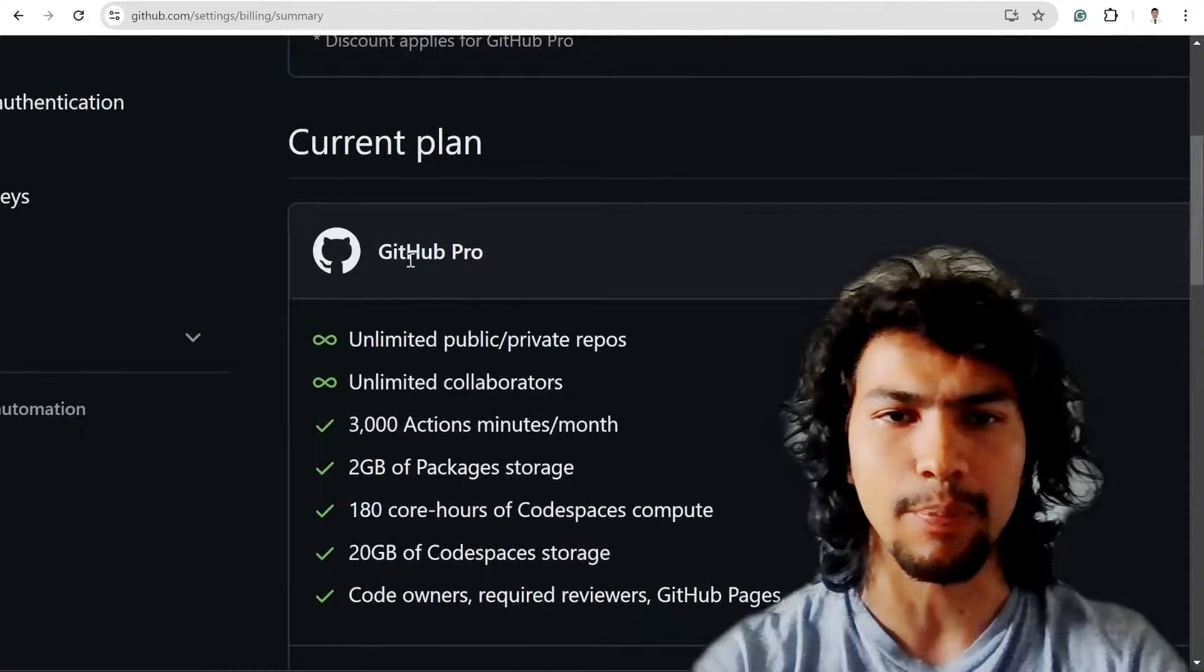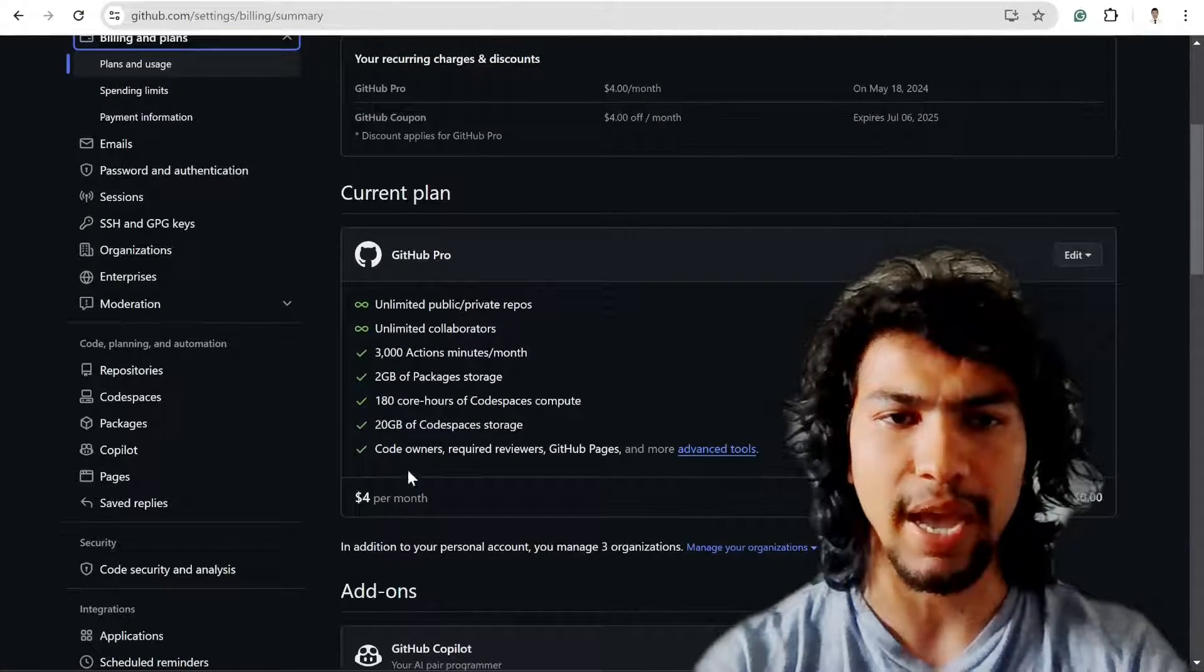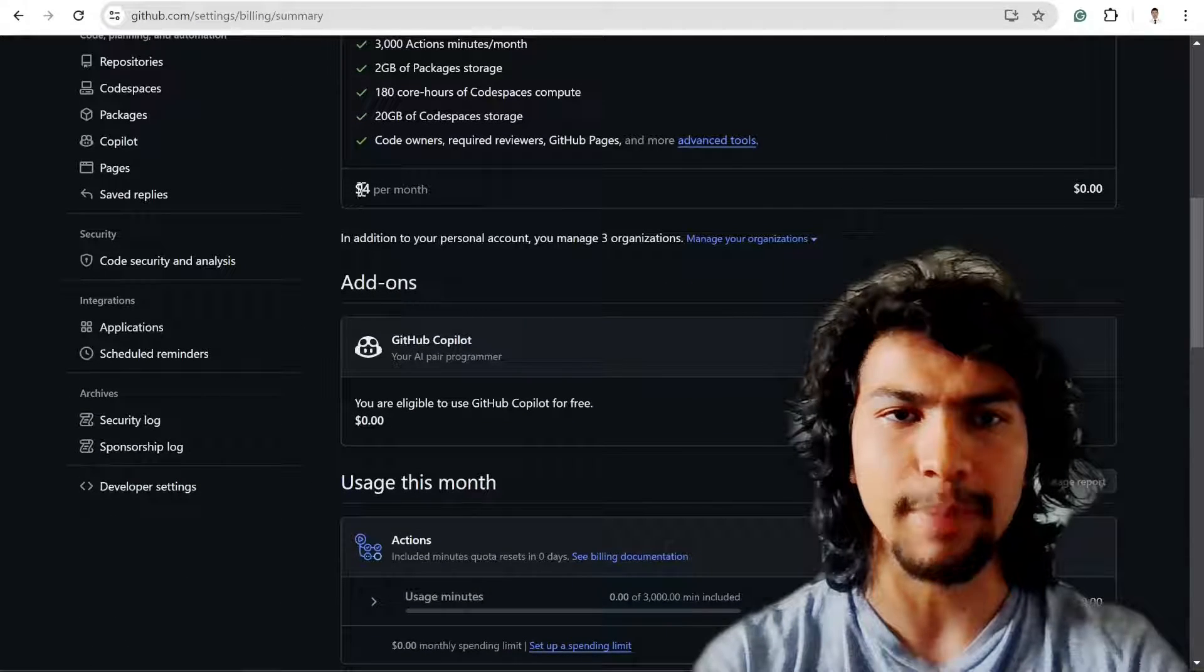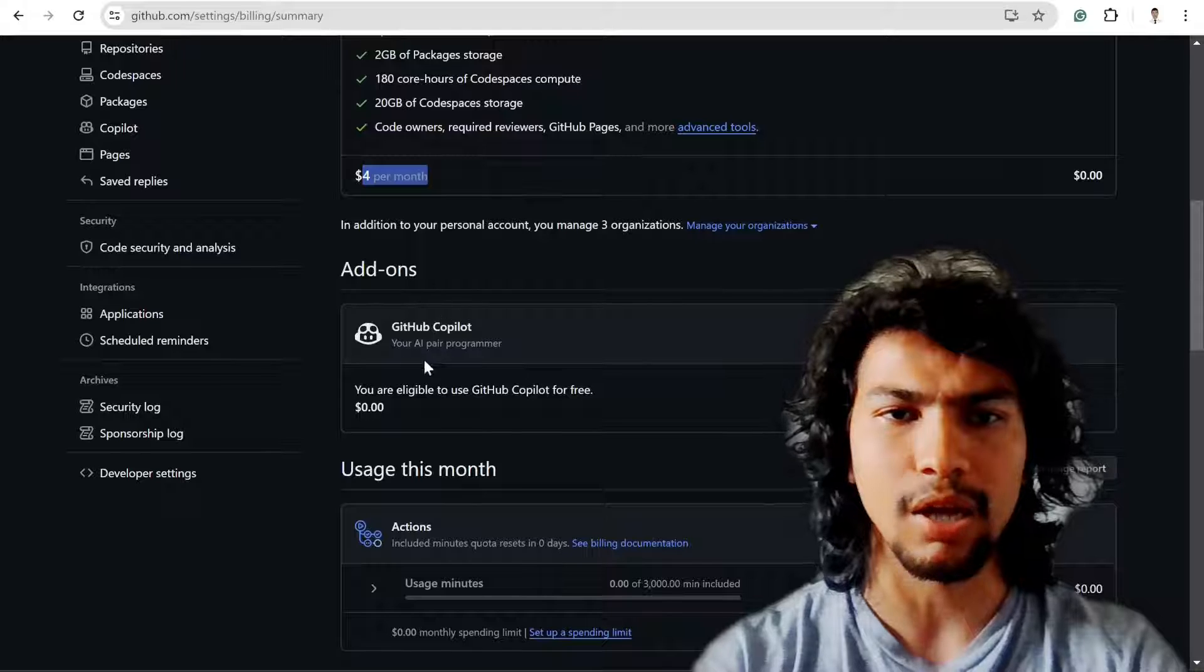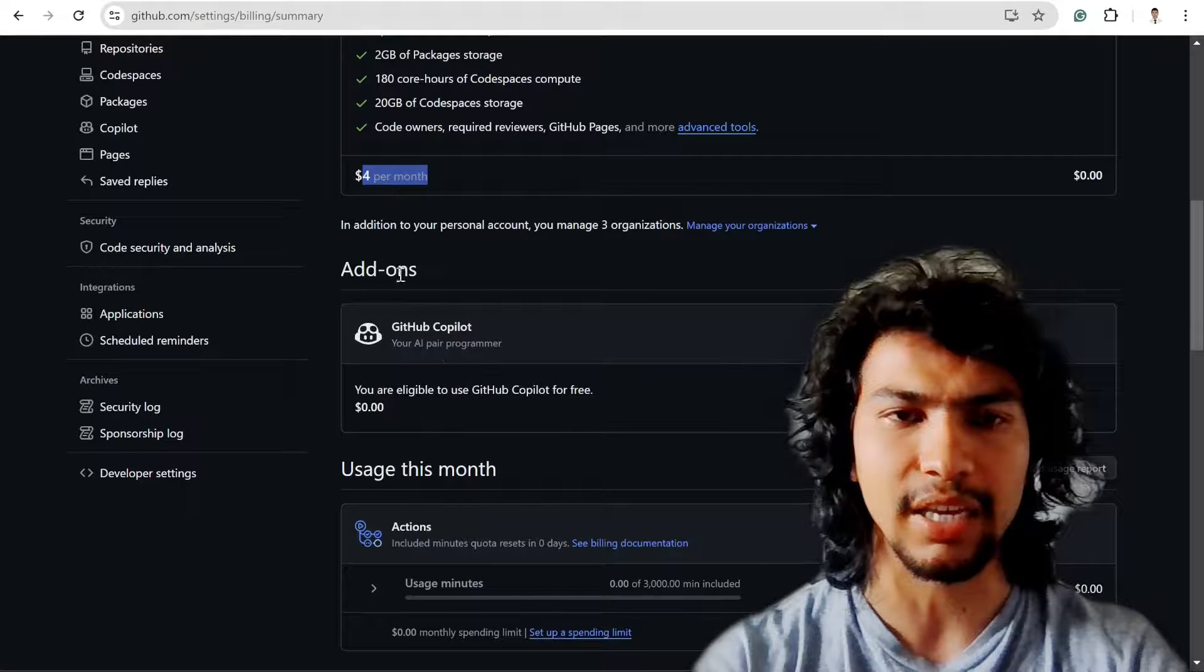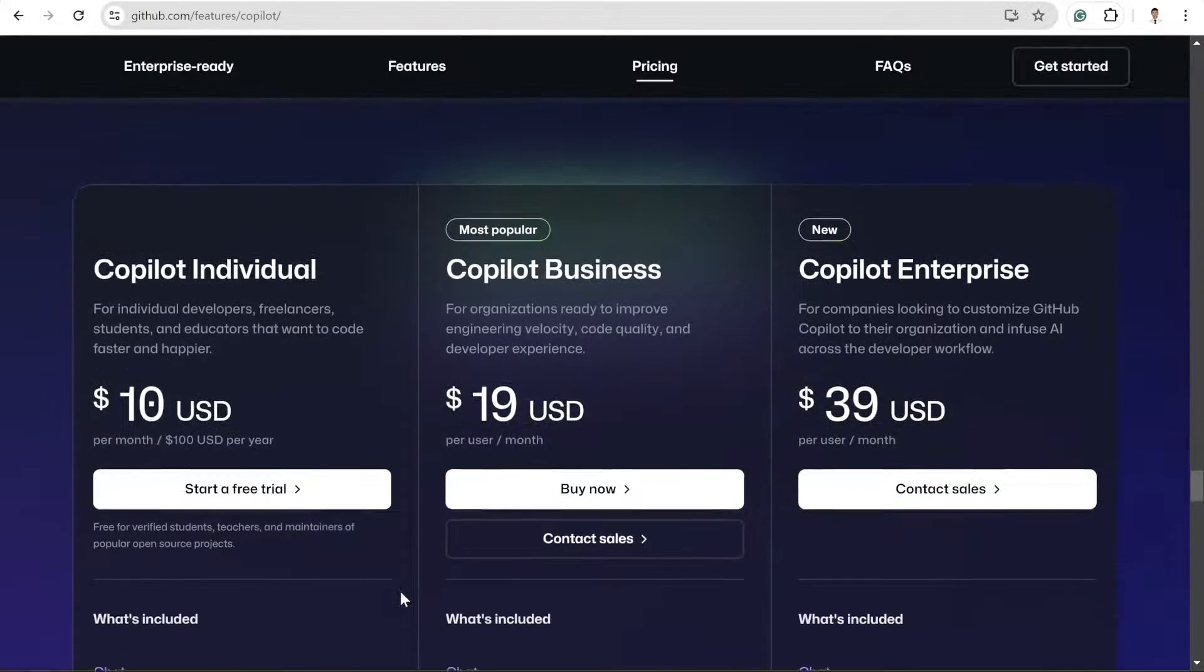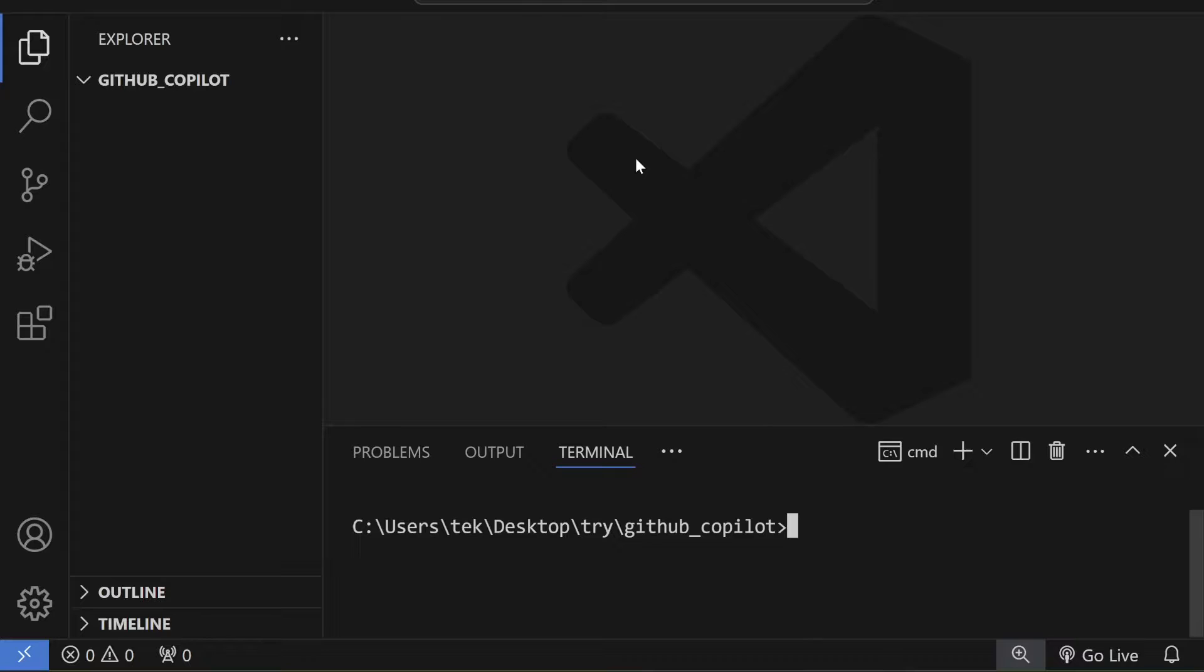Otherwise, it might cost four dollars per month. I already have GitHub Copilot for free.